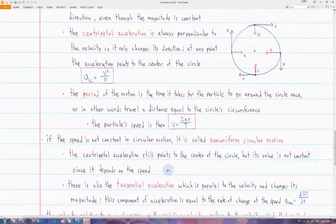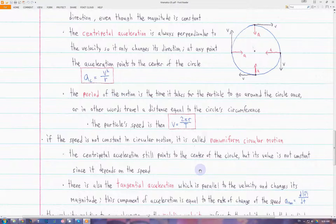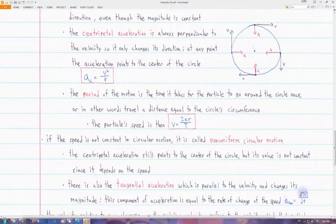We also need a component of acceleration that can change the velocity's magnitude. That's going to be called the tangential acceleration. This component of acceleration is always parallel to the velocity vector, and it changes the velocity vector's magnitude — in other words, this is what is changing the speed. The tangential acceleration is equal to the rate of change of the speed of the particle.